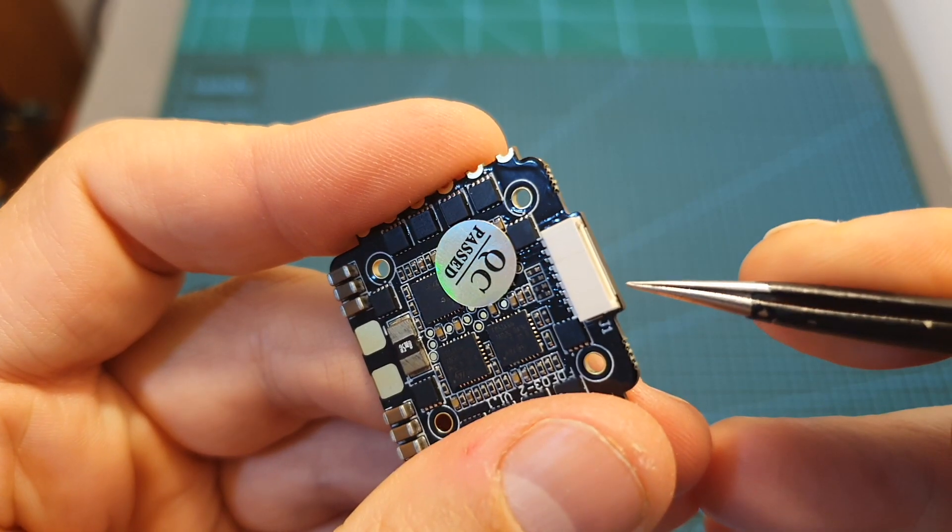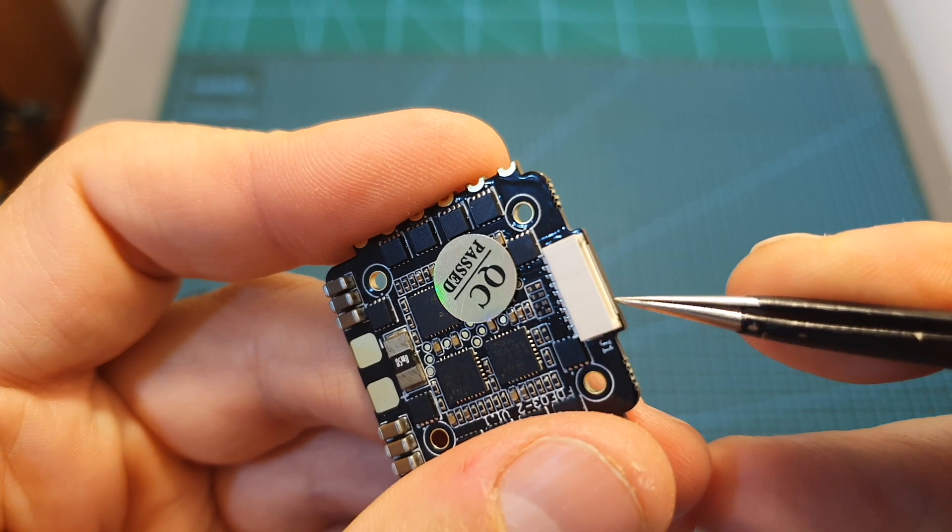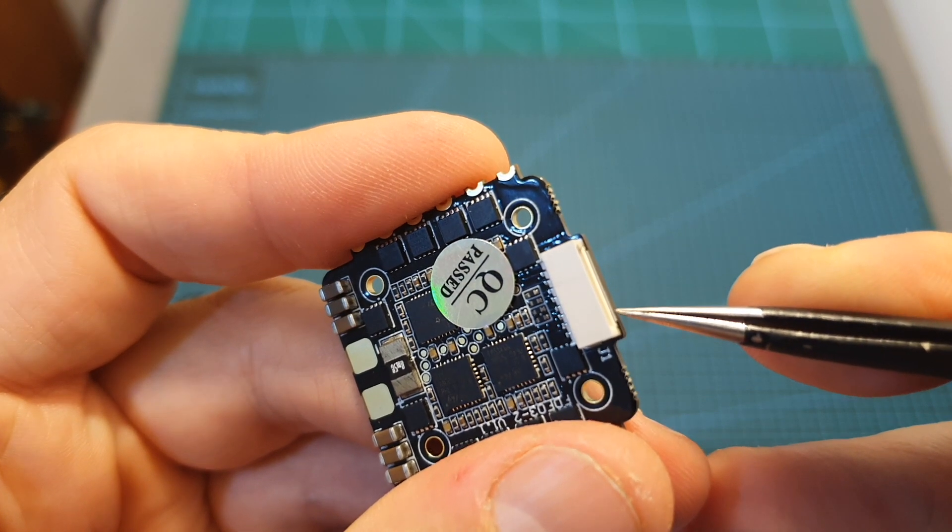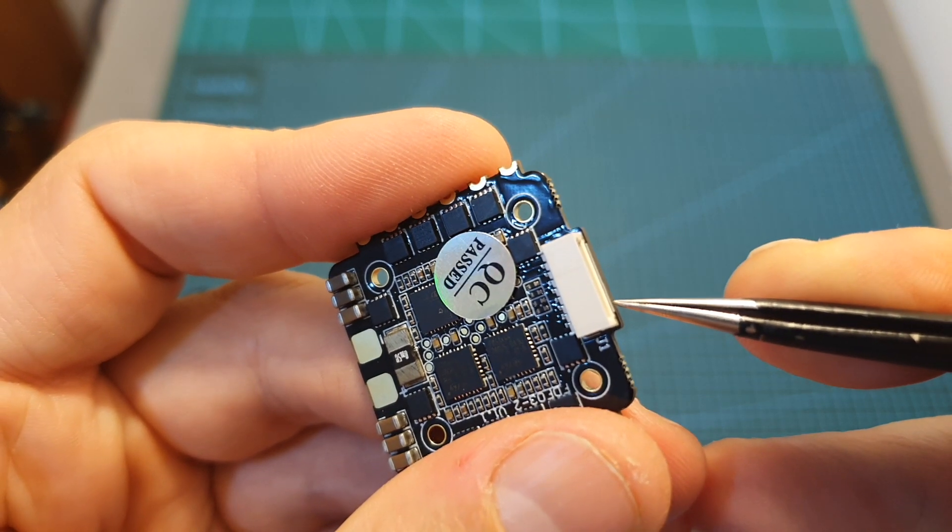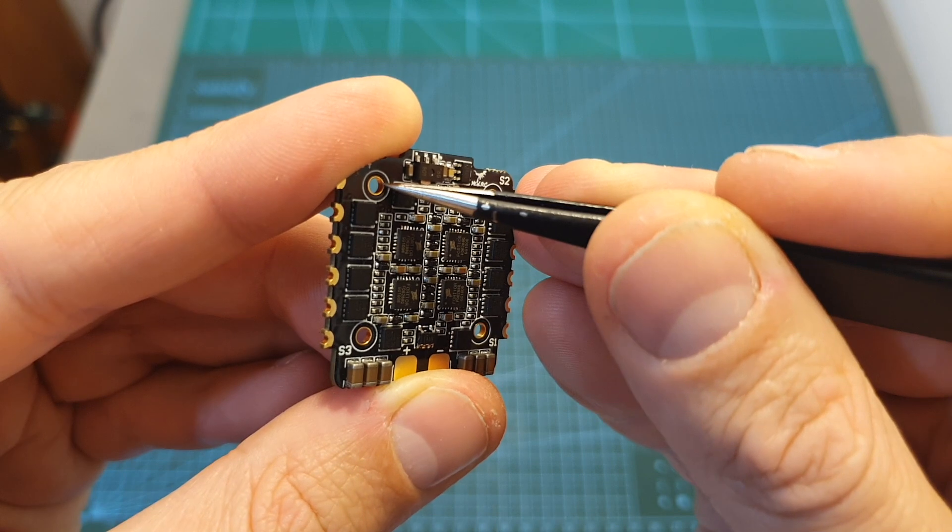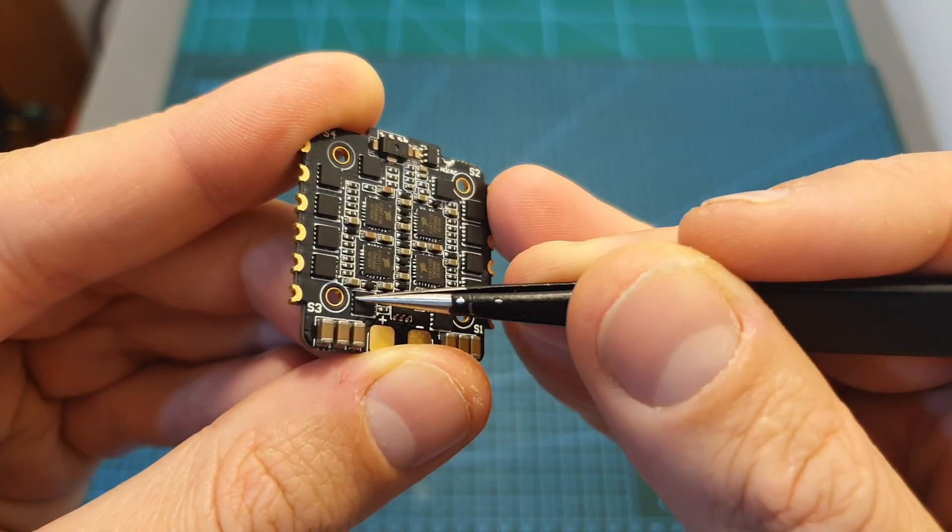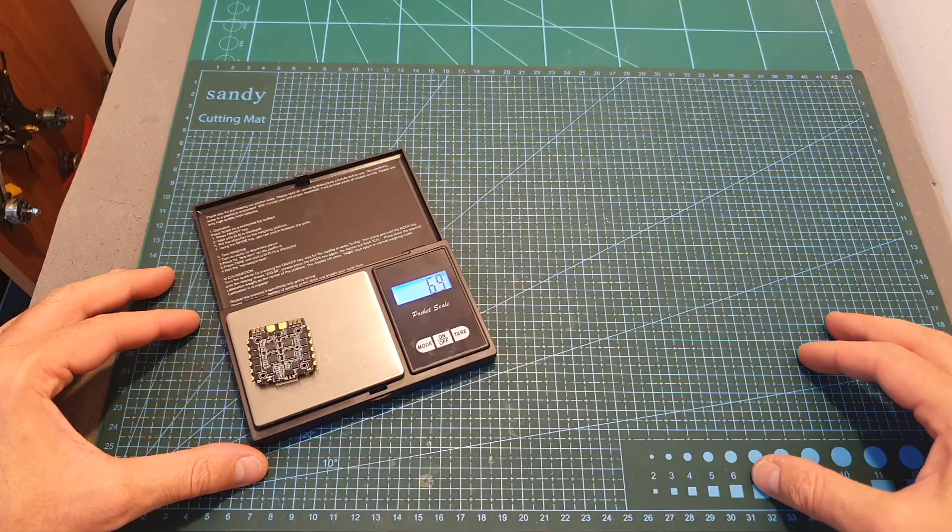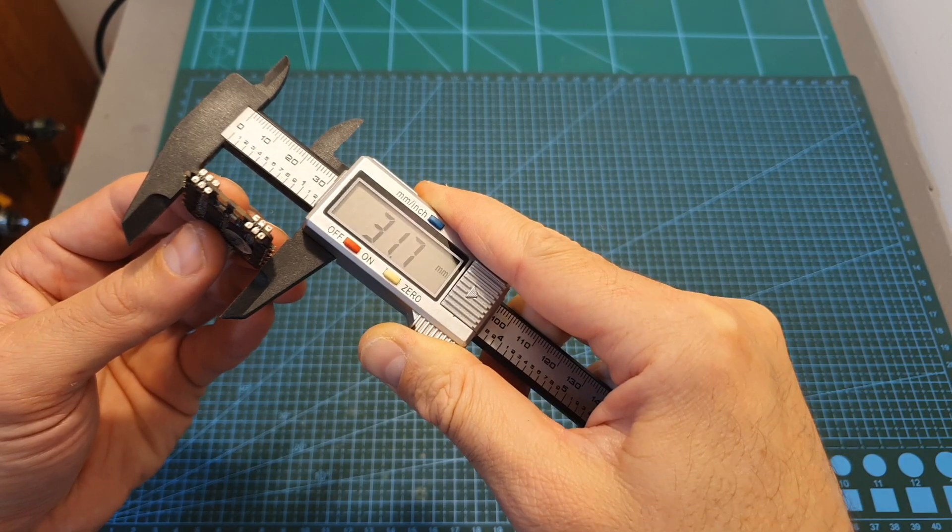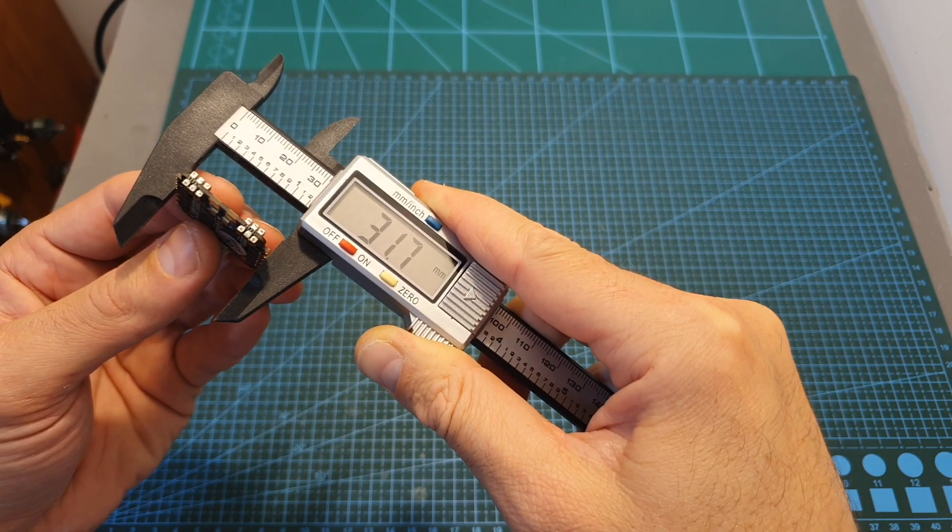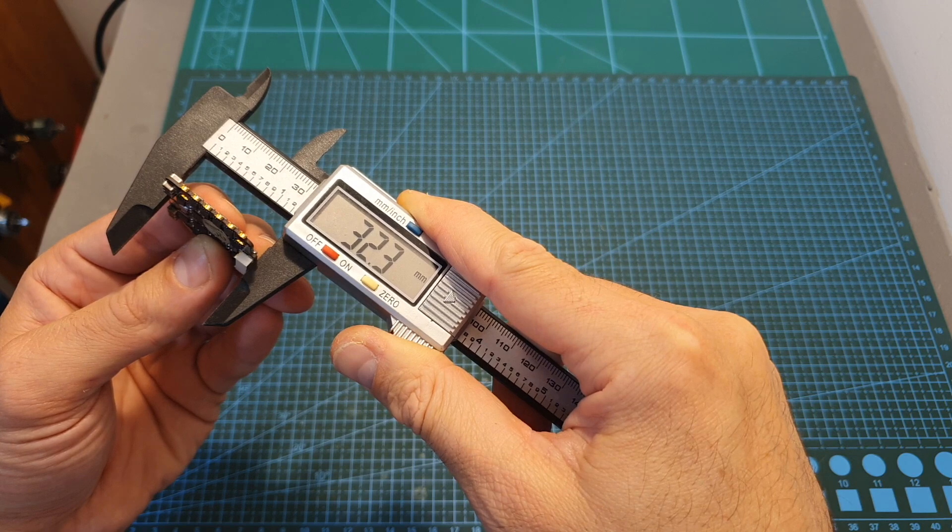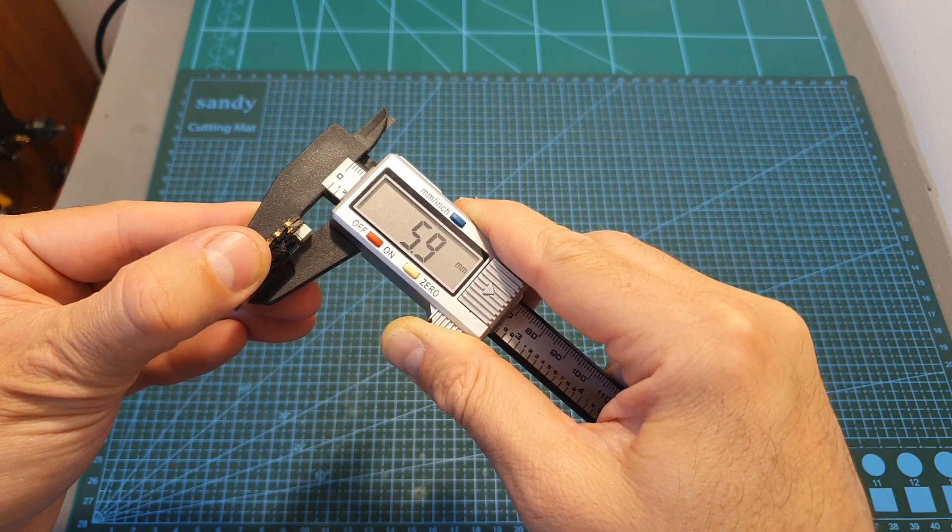In addition, the 4-in-1 ESC supports ESC telemetry and features a built-in current sensor. It's using 20x20mm M2 mounting holes, it weighs 6.9 grams and its outer dimensions are 31.7 x 32.3 x 5.9 mm.